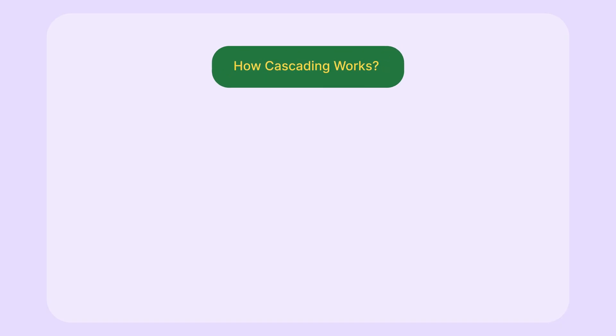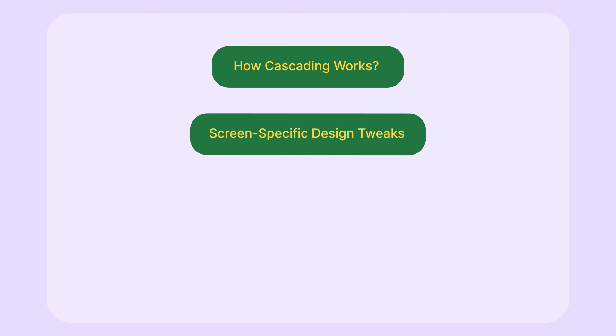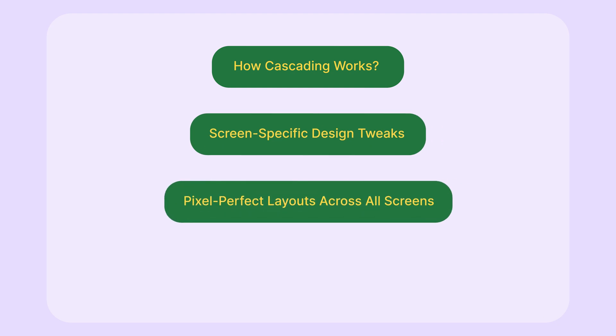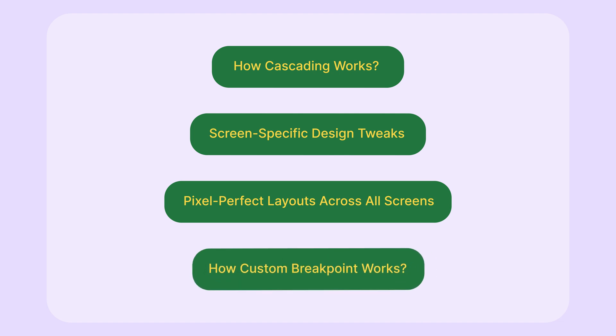How cascading styles work, how to make targeted tweaks for different screen sizes, how to make sure your design stays pixel perfect from desktop to mobile, and lastly we will show how you can create custom breakpoints and how that works. So let's jump into the work.